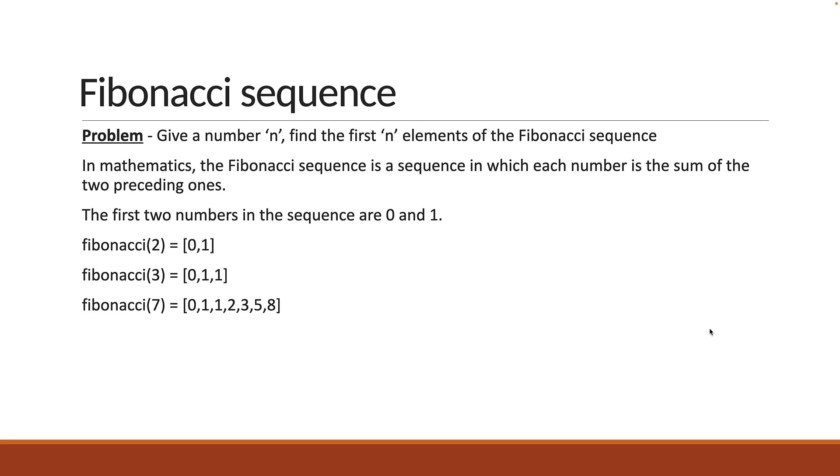Of course, the first two numbers are 0 and 1 as I had already mentioned. Now, if you have understood the problem statement, please pause the video and try to solve the problem. It is completely fine if you are unable to as failing to solve problems in this course will teach you a lot more than you expect. Alright, let's solve the problem together.